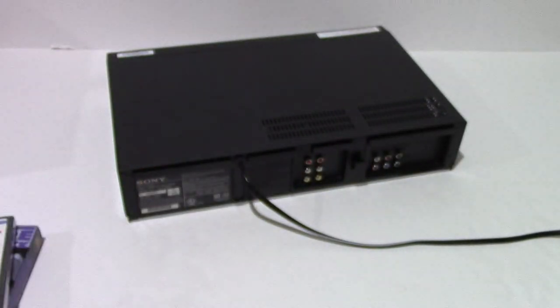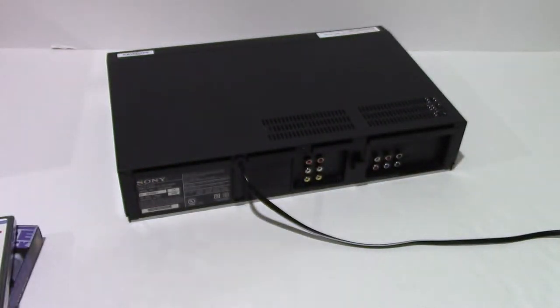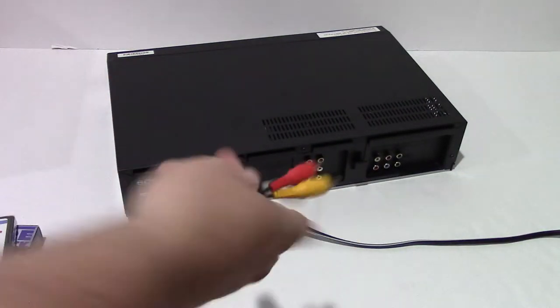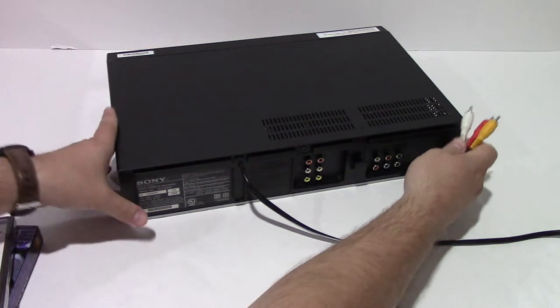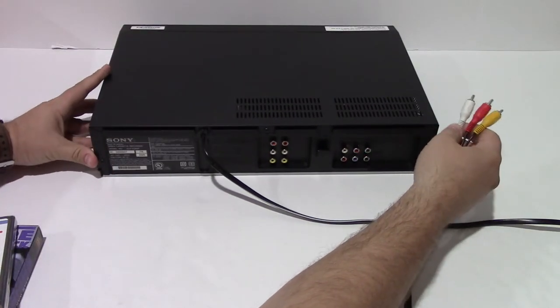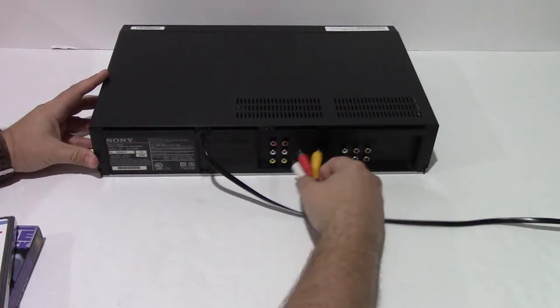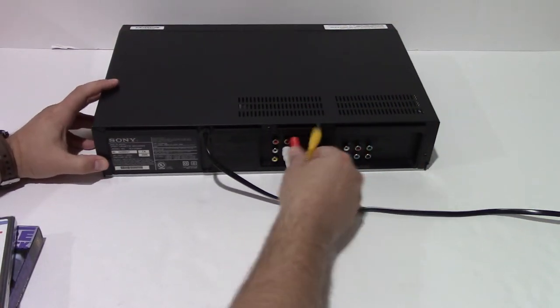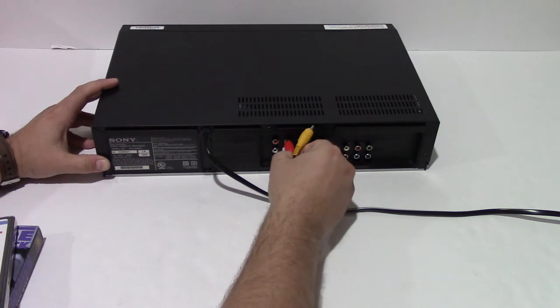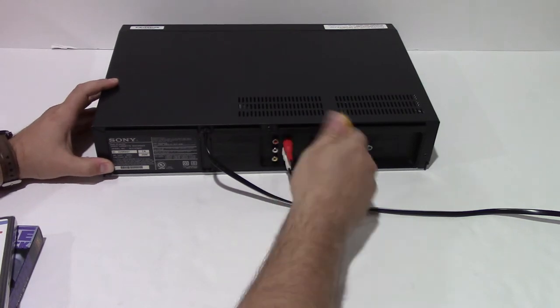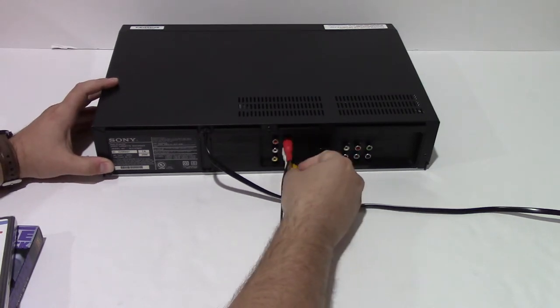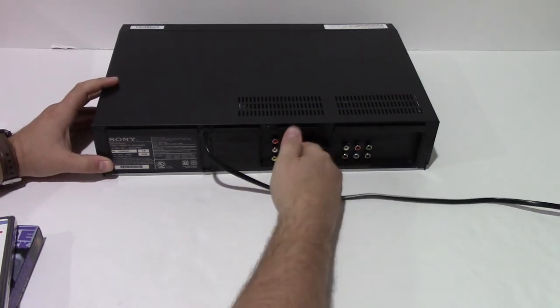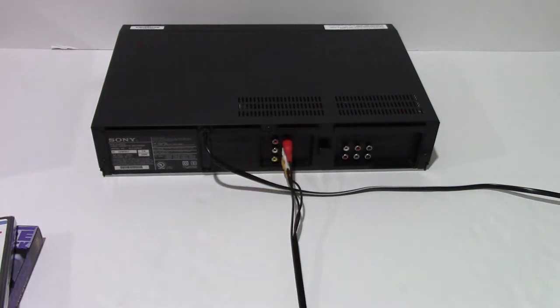Now, the first thing I'm going to do is, I'm going to go ahead and plug this cable in. So, white, red, yellow, which is in the outside here.